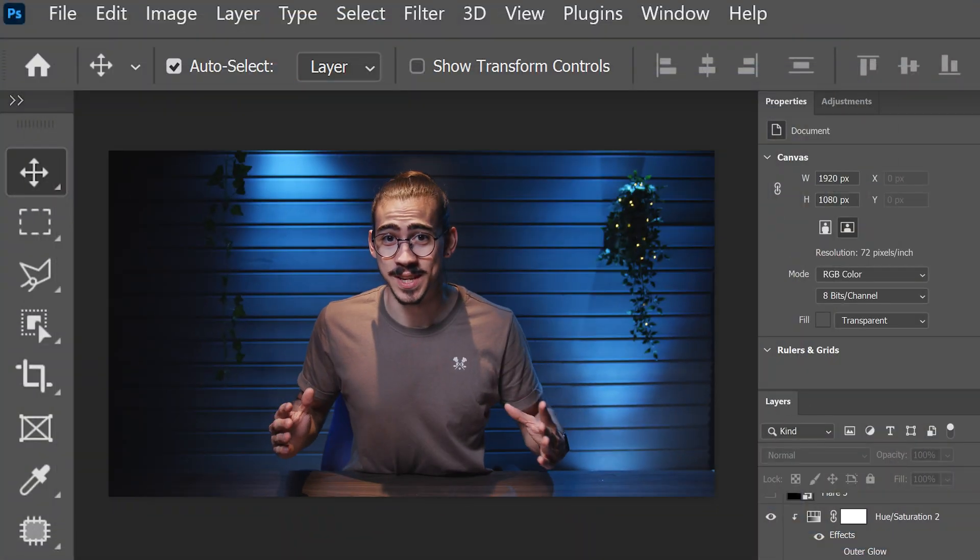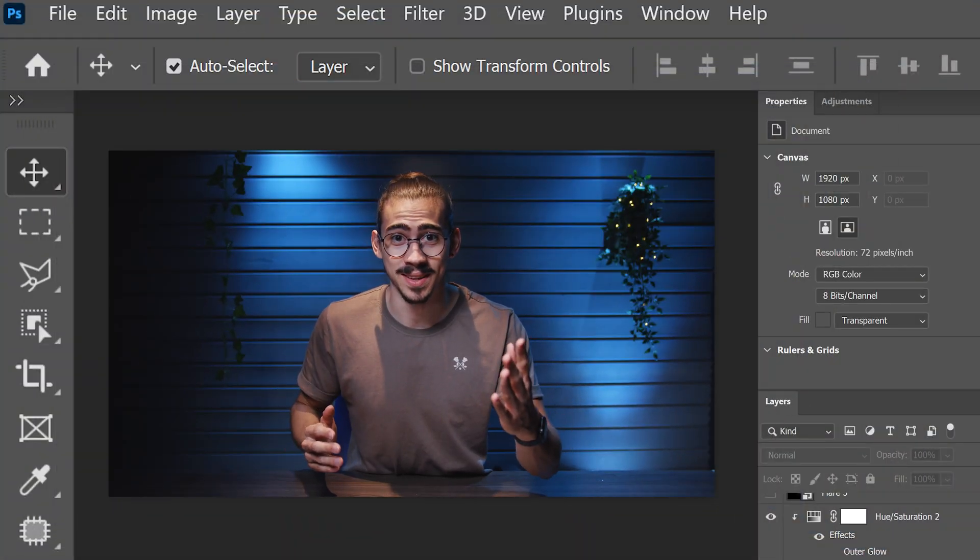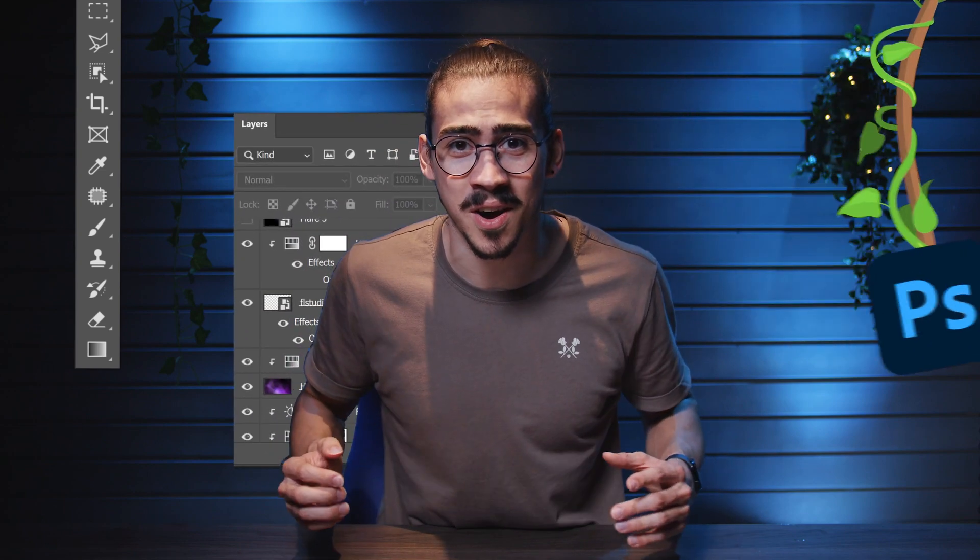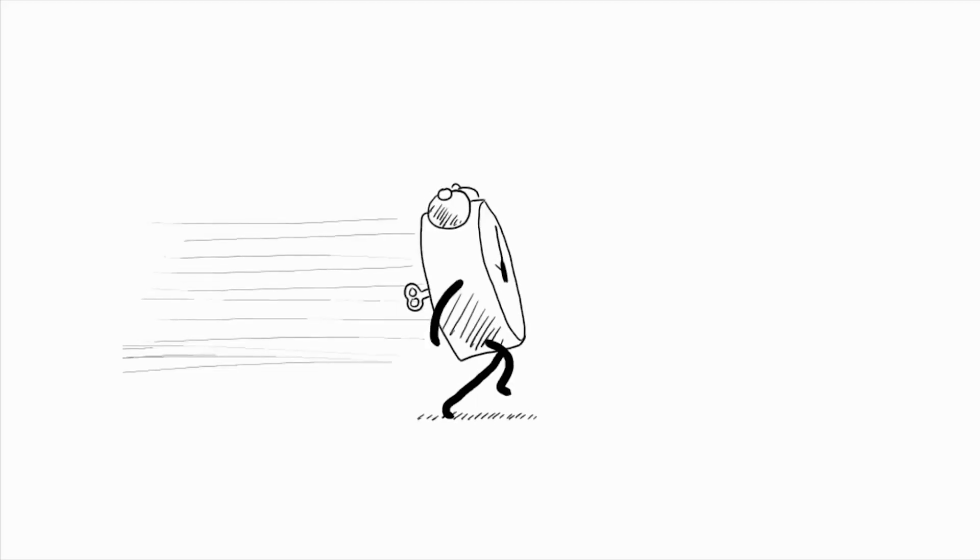Photoshop's workspace can look very confusing and overwhelming. There's so many panels and stuff going on, but don't you worry. You're about to learn how to optimize your workspace in just a few minutes.